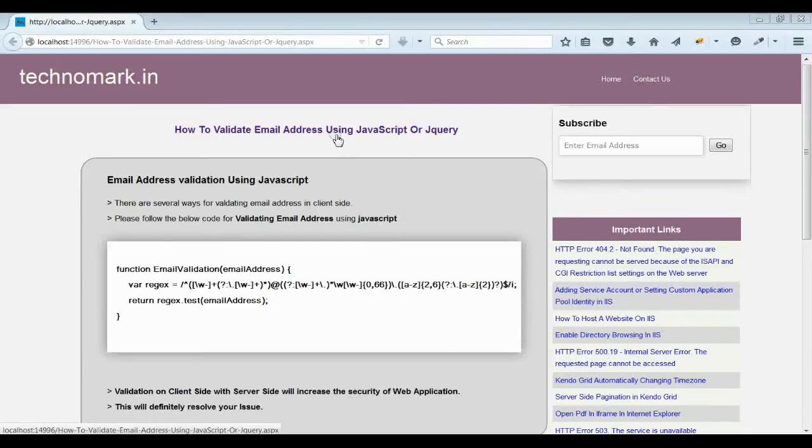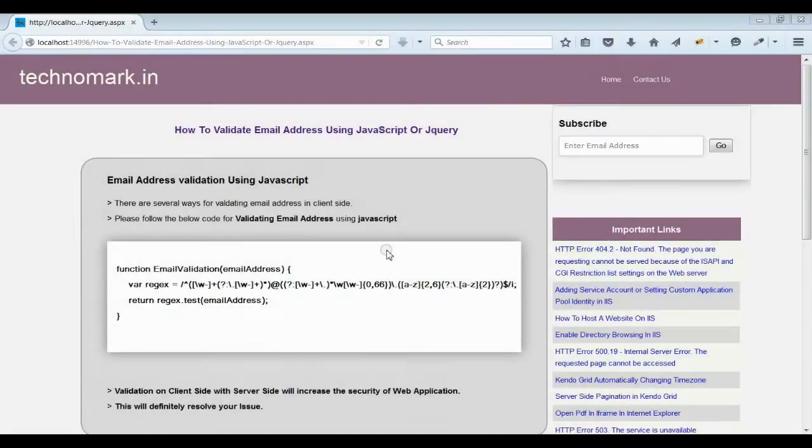Today, we are going to discuss how to validate email address using JavaScript or jQuery. First of all, JavaScript or jQuery validation is a client-side validation.